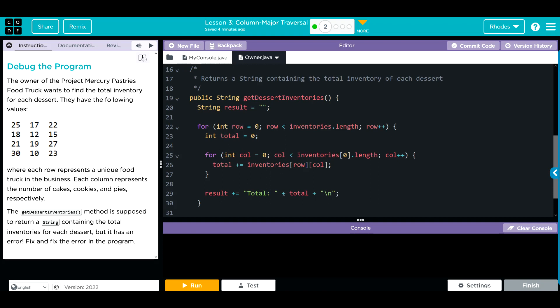What do I think is the error? I think it's adding up as a row major traversal instead of a column major. So when I hit run, I think I'm going to get these numbers added up. Let's see if that's what's happening.